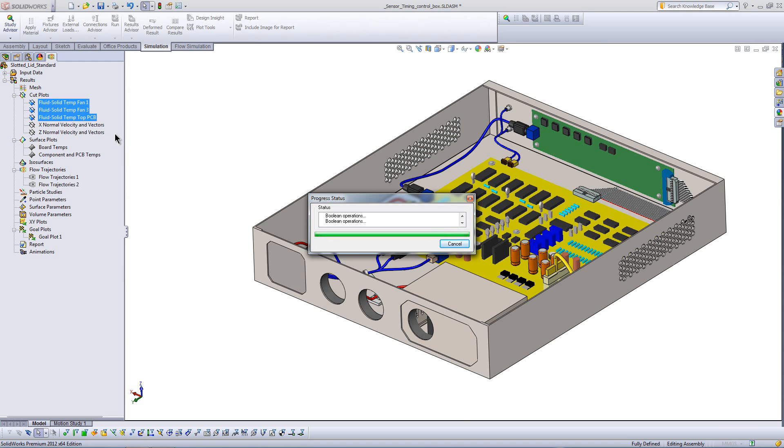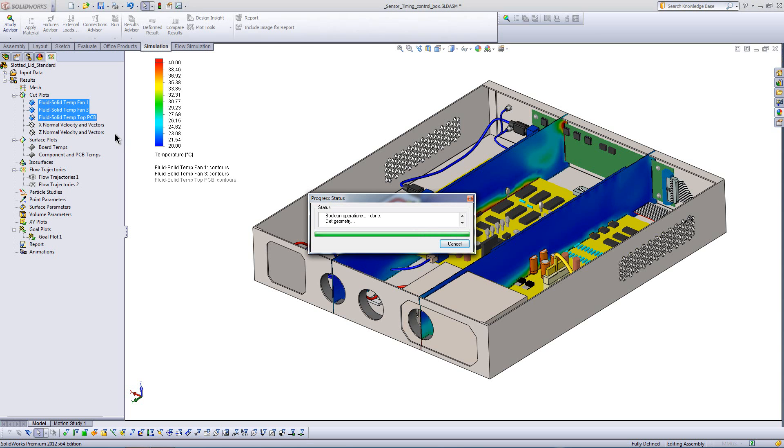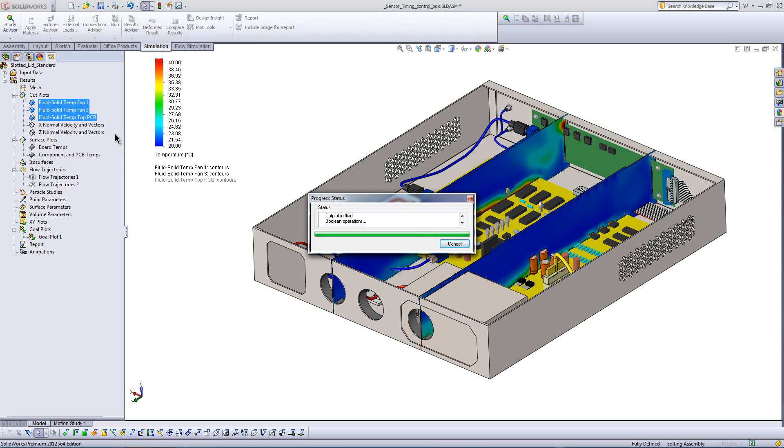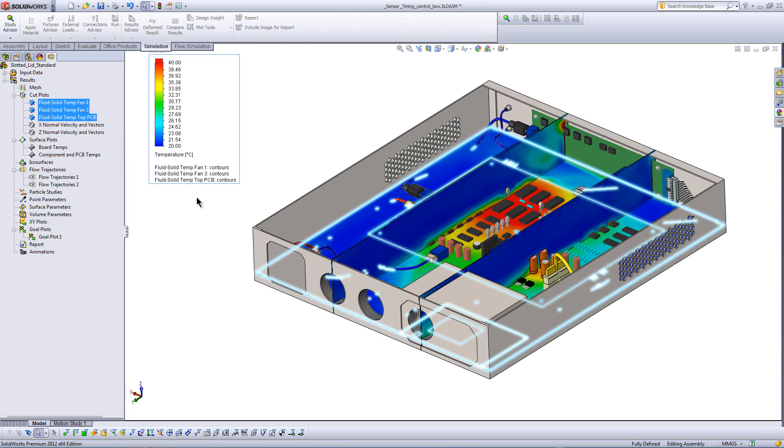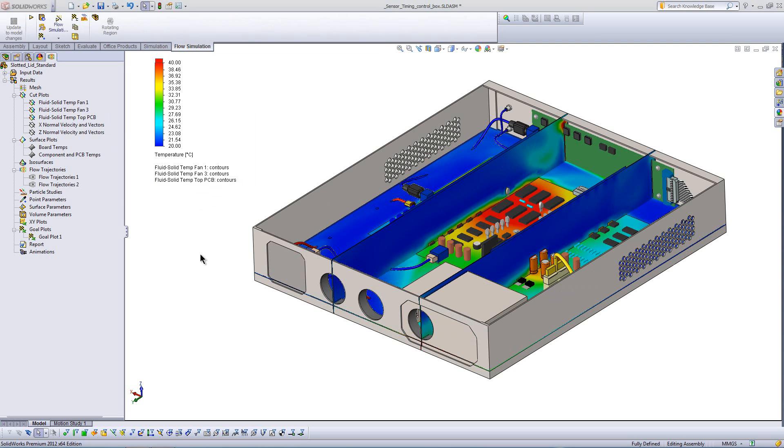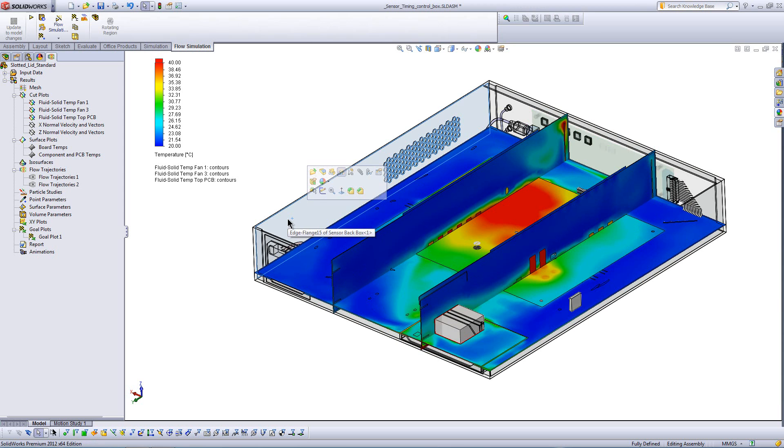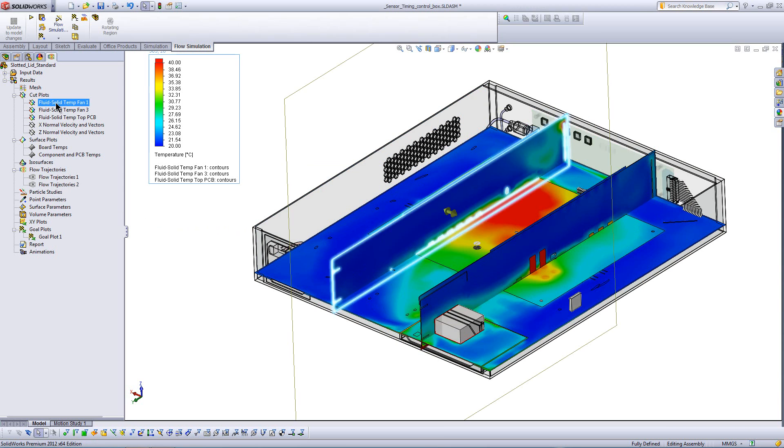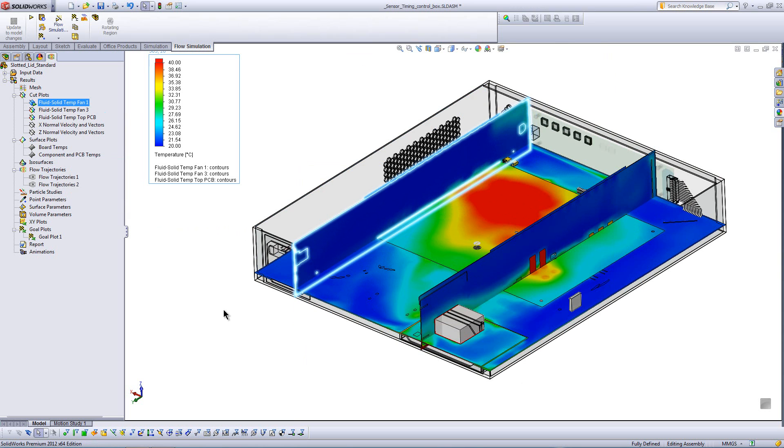So taking a look at results, what are we really interested in? Well, temperature is obviously going to be a big one. We want to look at the temperature of the fluid, the air in this system, but also the solid components. So what I'm looking at here are what we call cut plots. And they let me basically make a plane and color that with temperature. So here we have 40 degrees Celsius being the maximum temperature, making the model a little bit transparent or maybe hiding a few components. And now we can really see the situation that's developing within my enclosure.